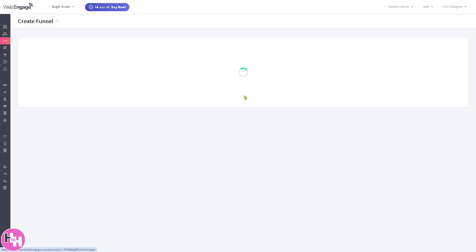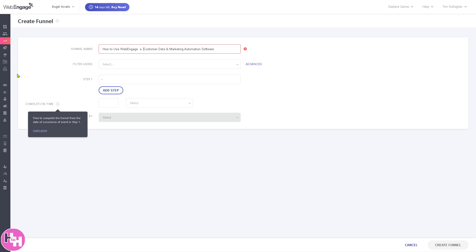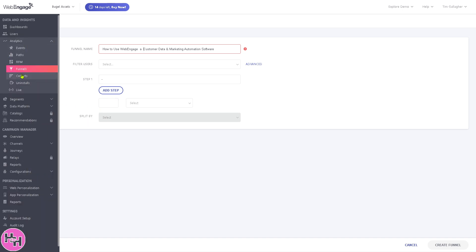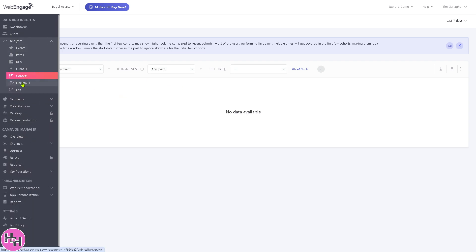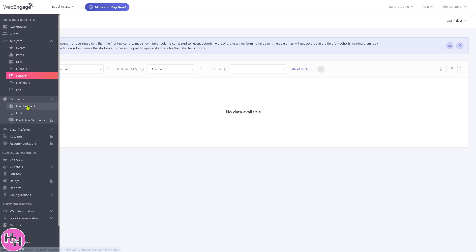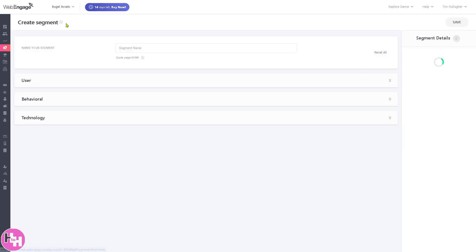Next is the funnels. You can create your funnel by putting in the funnel name, clicking add step, and choosing the correct completion time. For the cohorts, if you've chosen your first event it's going to be a recurring event, so I'm going to skip this for now. We're going to the segment.